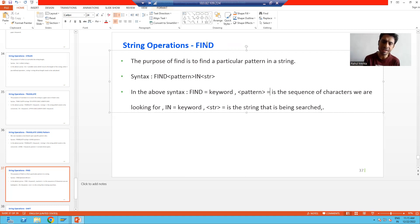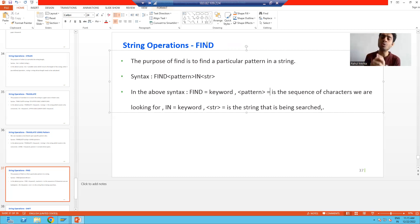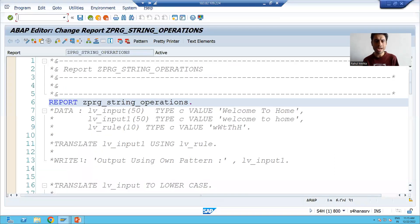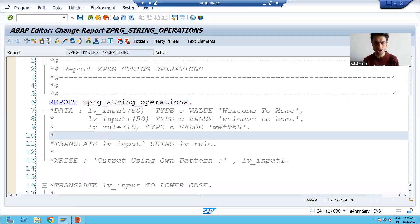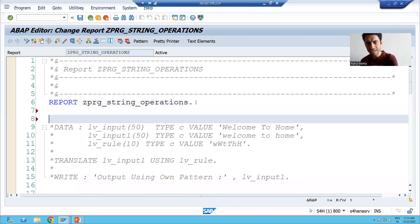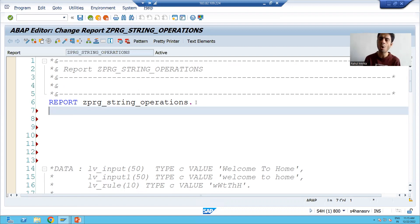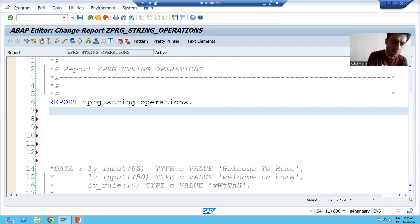Now we will do the practical of FIND, and when we do the practical of FIND we will also learn how to use the SY-SUBRC system variable. We will do the practical of that system variable as well. I will go to SE38 transaction code and in the same program we will do the practical of the FIND string operation.